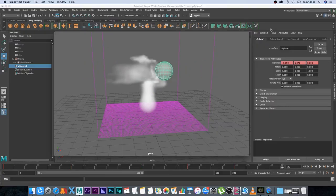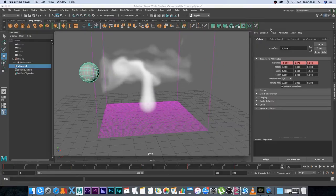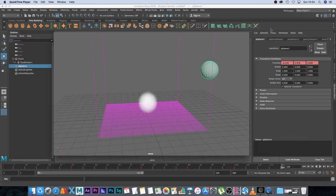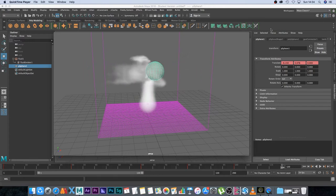Okay so this is basically what we will be creating. It's just an object that's interacting with some smoke or some gas in Maya 2018.